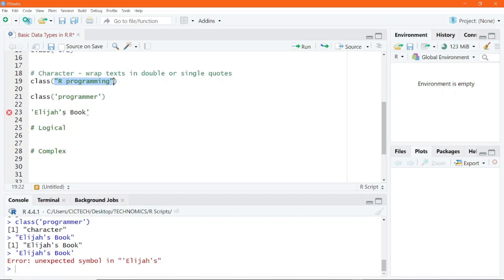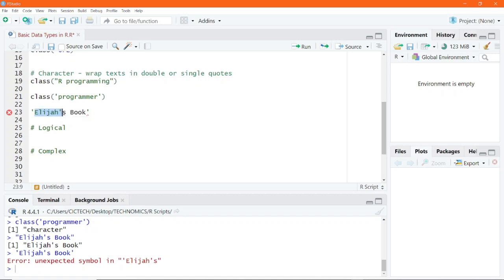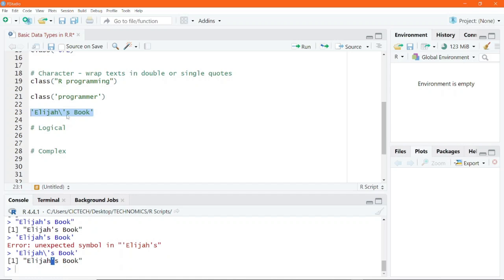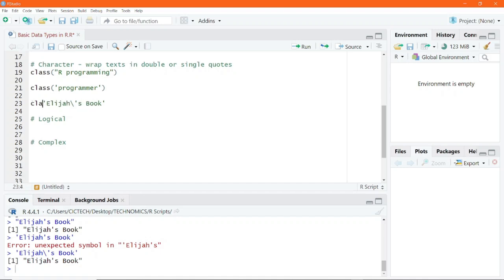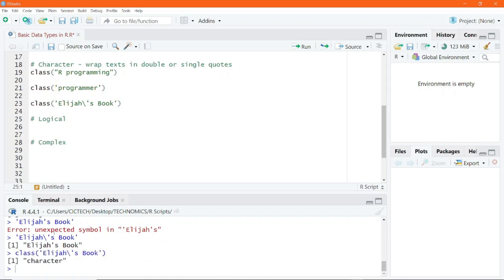That is why we can use double quotes instead of single quotes. However, there is still an alternative if you insist on using single quotes: you need to escape the apostrophe character by placing a backslash before it. This tells R to overlook that character and see the rest of the text as part of the string. Executing this code, it doesn't throw an error anymore and is rendered correctly. Whenever a character is causing conflict, use the backslash to escape it. Passing this into the class function gives the character data type.